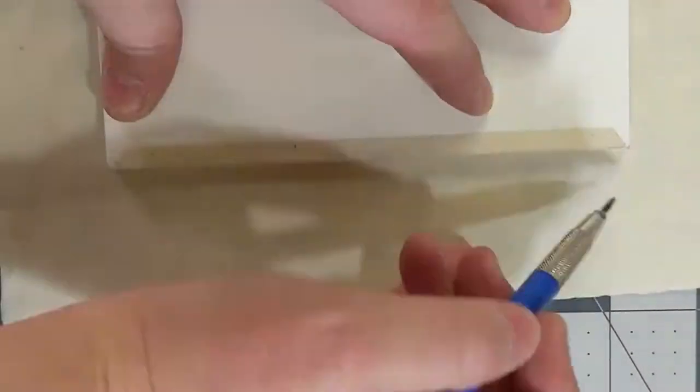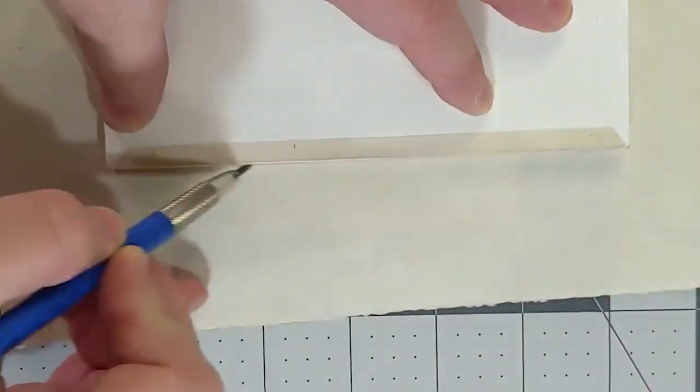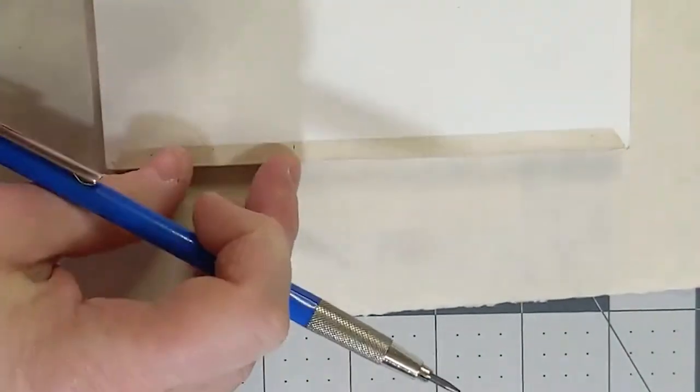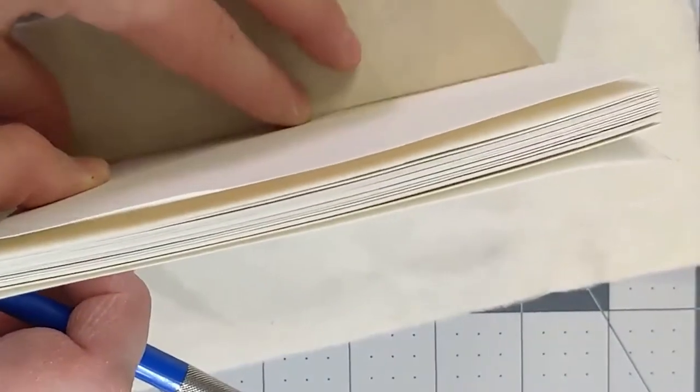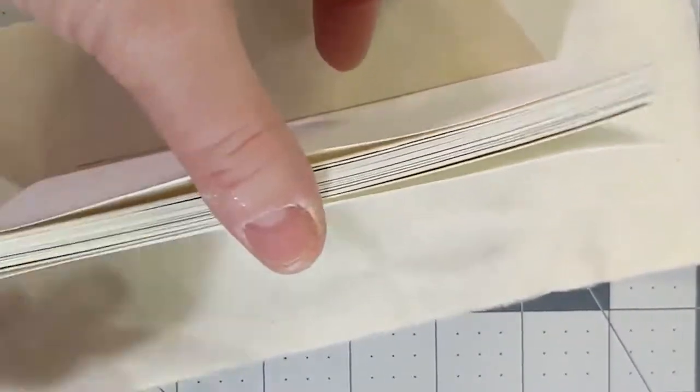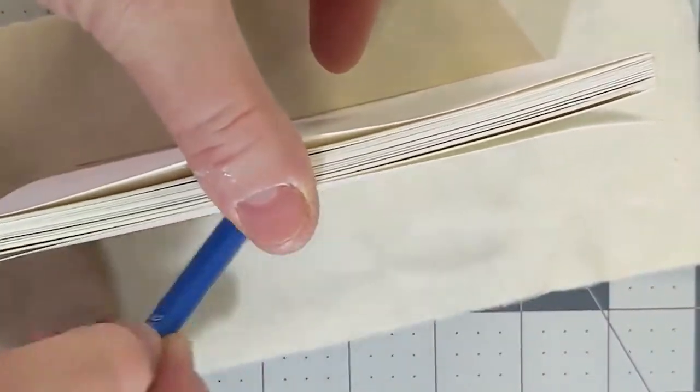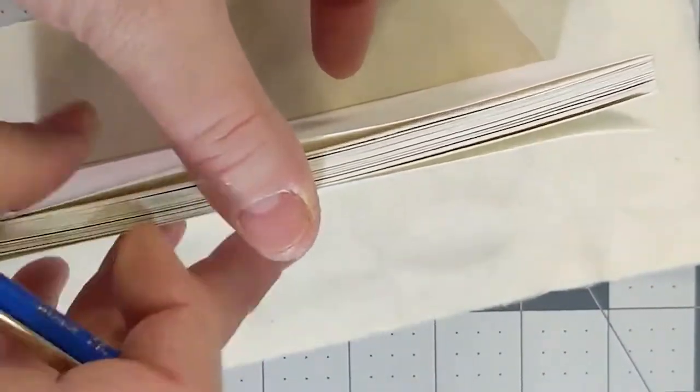The first thing you'll need to do is to cut and glue a spine liner from thin Japanese paper. The thinner the spine liner is, the more flexible your book will be.